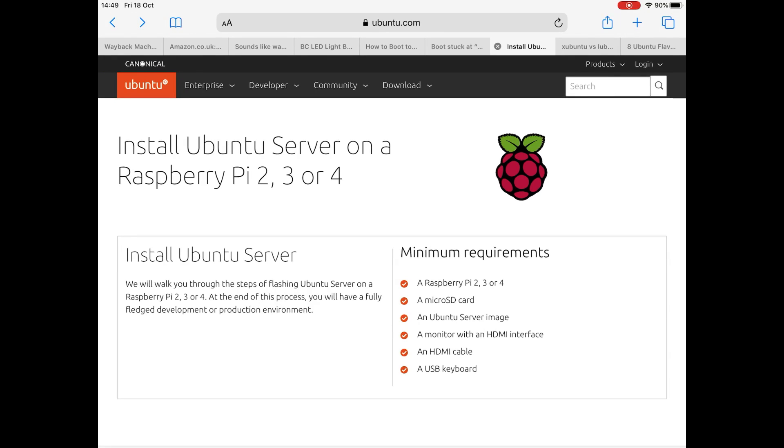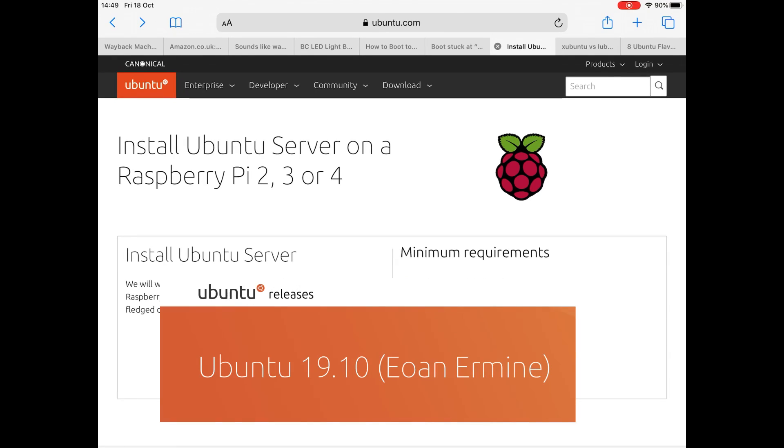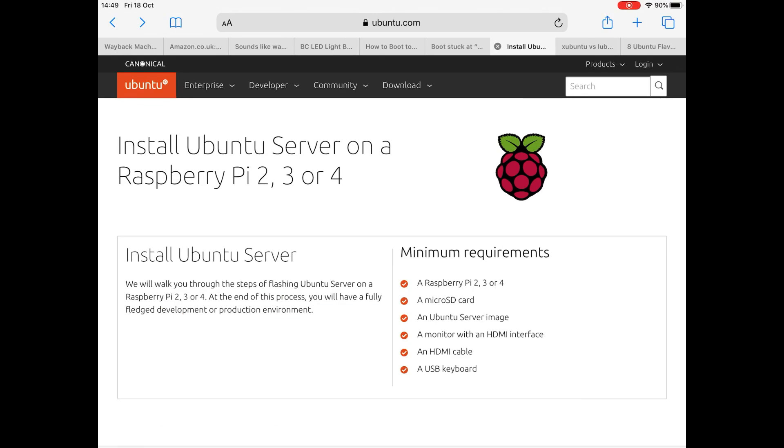Raspberry Pi 4 now has another operating system, Ubuntu 19.10, and there are various different graphical interfaces for this. I'm going to stick with the standard Ubuntu, so this is how you find it.